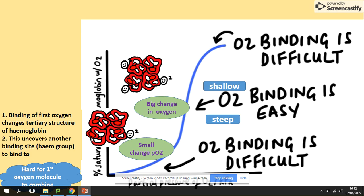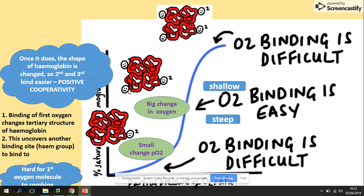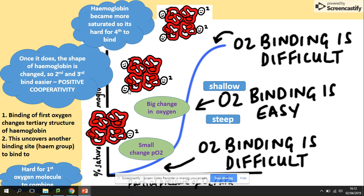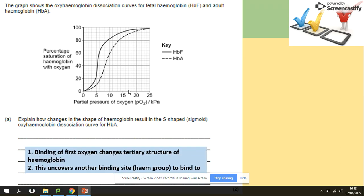Once the first oxygen molecule binds, it changes the tertiary structure of hemoglobin and exposes the binding sites, demonstrating positive cooperativity. Once the first, second, and third oxygens have bound, hemoglobin is saturated with three out of four oxygens, but the last one is again very difficult to bind. So remember: the first and last oxygen are hardest to bind. This explains how changes in the shape of hemoglobin result in the S-shaped oxyhemoglobin dissociation curve — changes in tertiary structure uncover binding sites for further oxygen molecules.